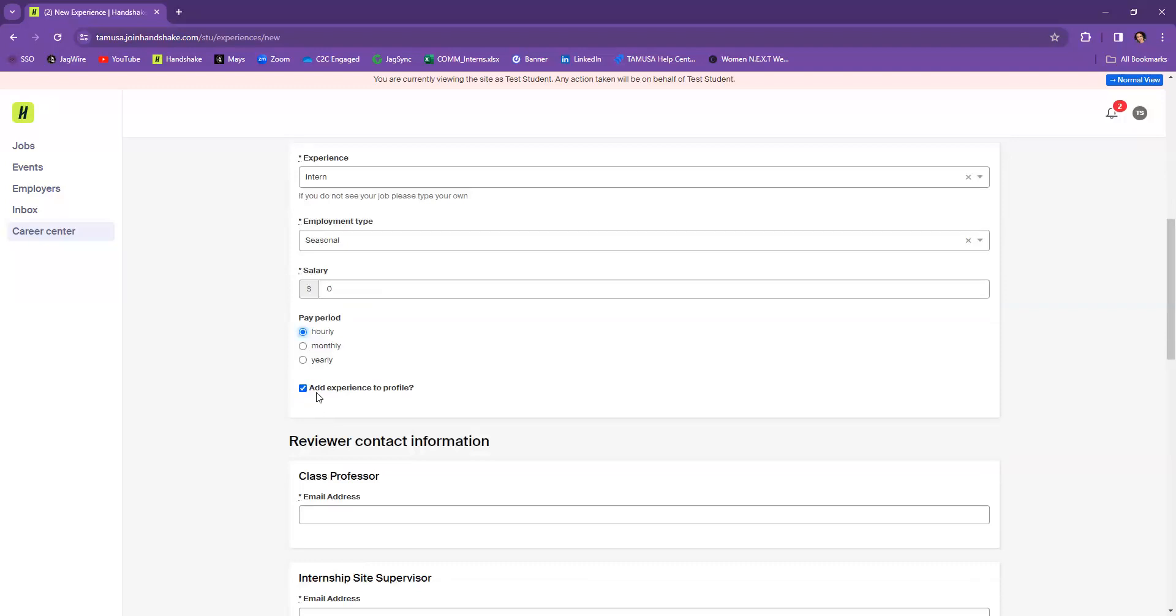Now, you can also just add this experience directly to your Handshake profile by selecting this right here. So that limits the amount of work you have to do on updating your Handshake profile.